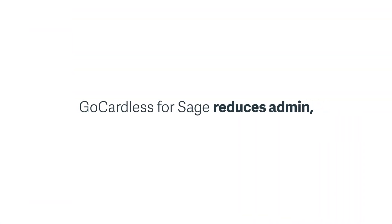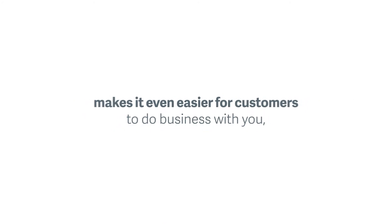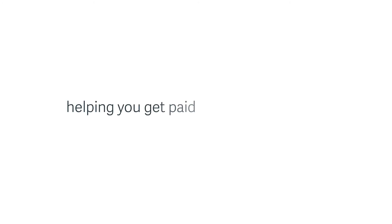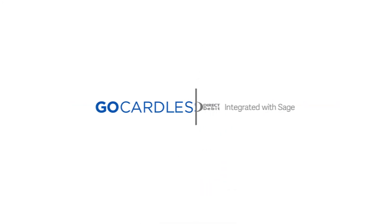GoCardless for Sage reduces admin, makes it even easier for customers to do business with you, and improves your cash flow. Helping you get paid on time, every time. Your cash flow improved, your admin reduced. GoCardless. Direct Debit integrated with Sage.